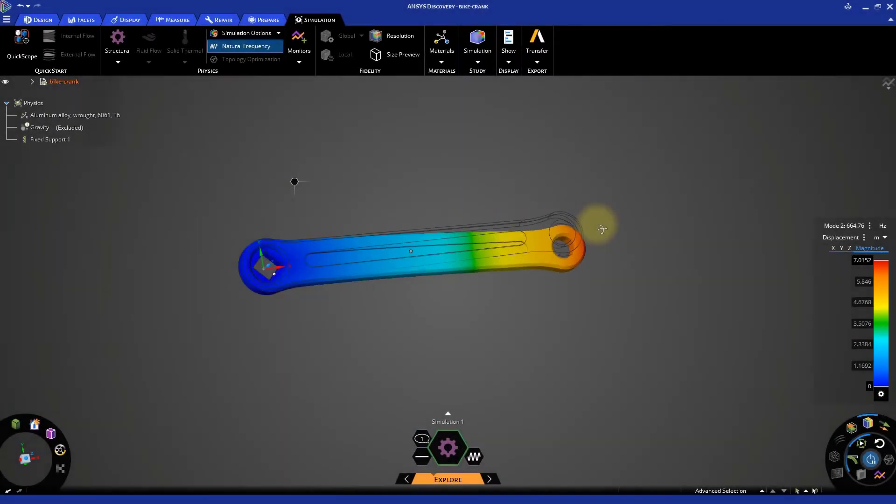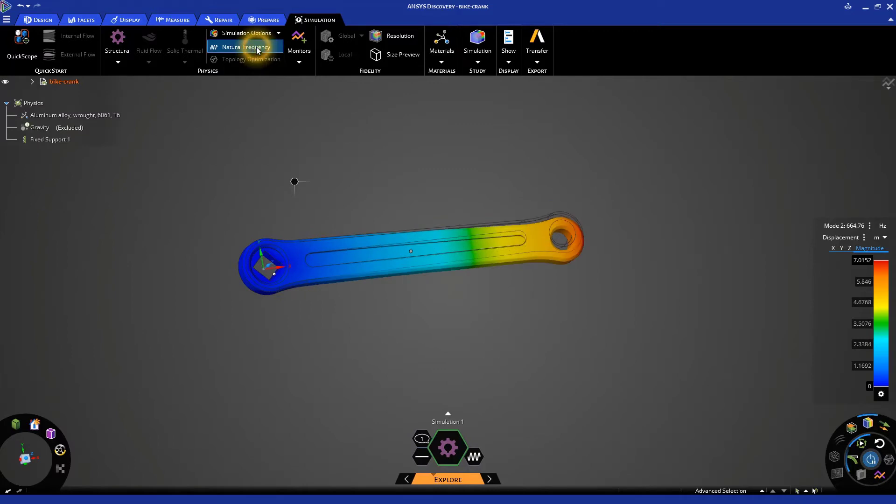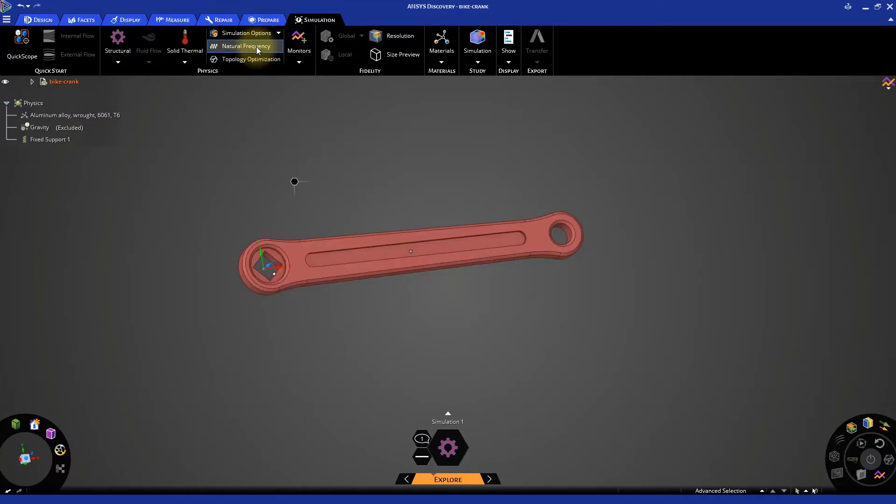Now, let's move on to Perform Static Structural Analysis for the bike crank. Deselect the natural frequency to exit the modal analysis. We need to define one loading condition to run a static analysis.